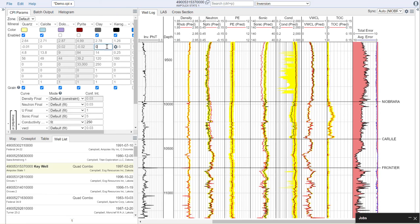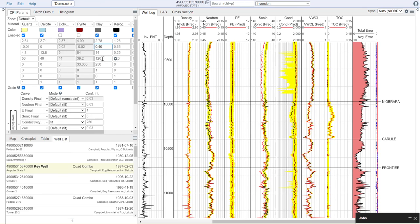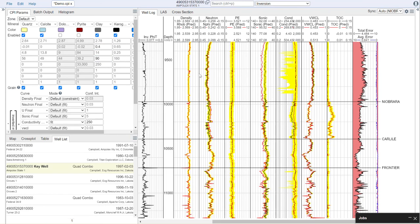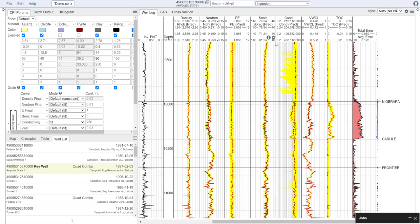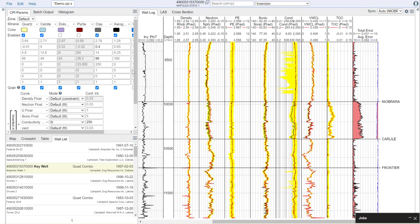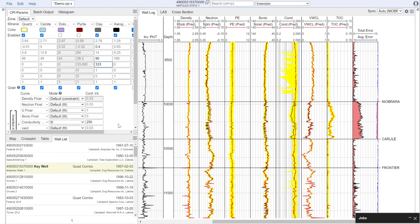If we adjust some of our properties, such as the neutron value of our clay and the sonic value of our clay, we can see that we get significantly better fits. We can also adjust the conductivity of our clay in this case, since we have enabled that method.